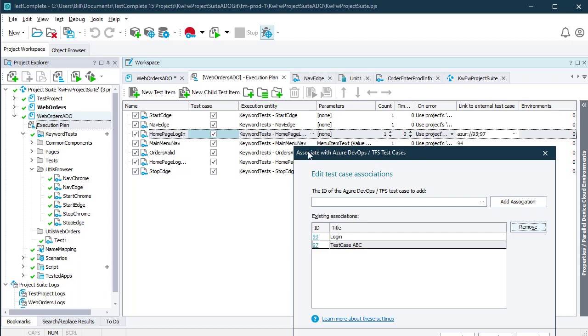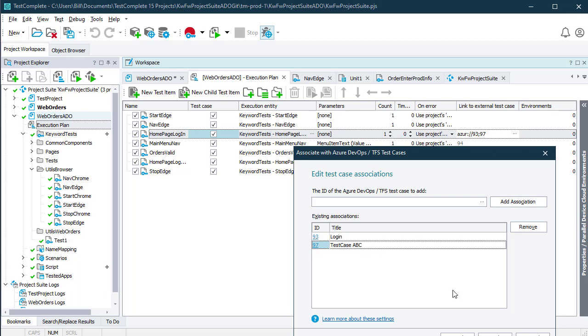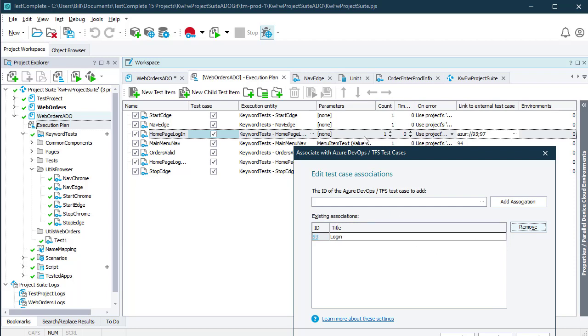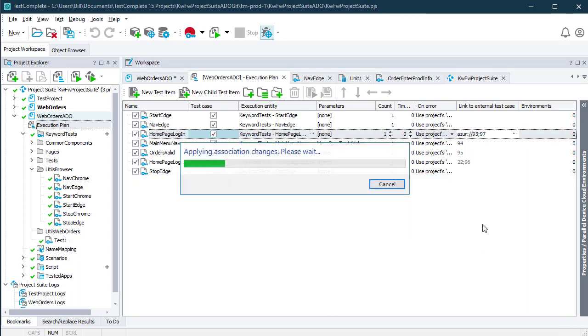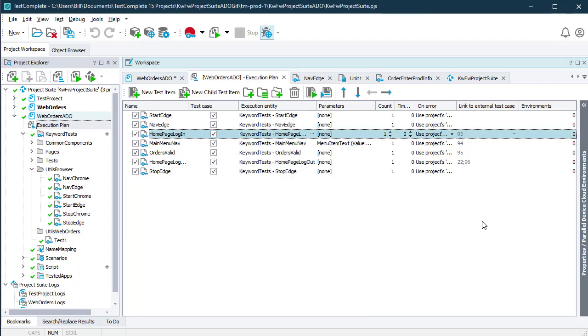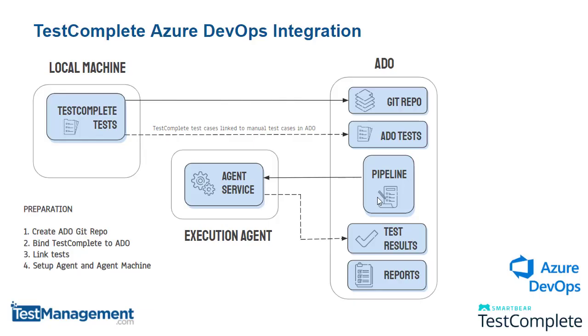My home page login test here is linked to two tests in Azure DevOps: login and test case ABC. I can remove associations if necessary. In this case, just one login test item in TestComplete maps to one test case in Azure DevOps.